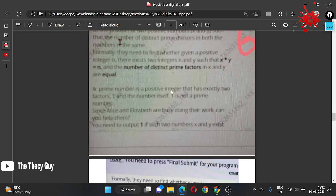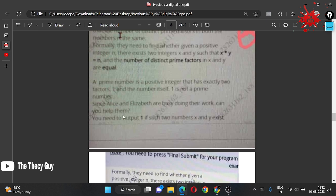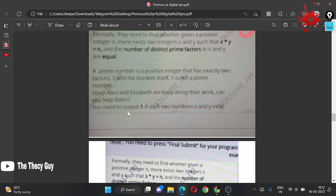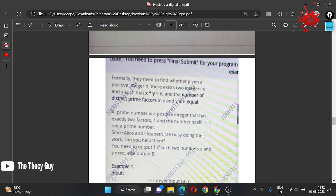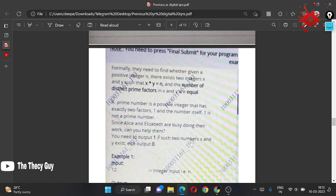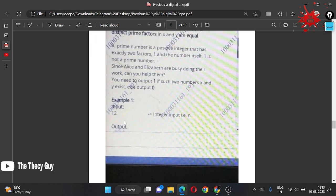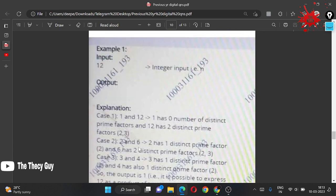A prime number is a positive integer that has exactly two factors — one and the number itself. One is not considered a prime number. Since Eliza and Elizabeth are busy, we have to help them. We need to output 1 if such two numbers x and y exist, else we output 0. Input is integer n, and for n=12 the answer is 1.